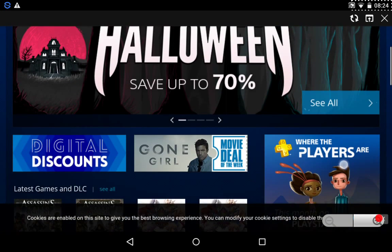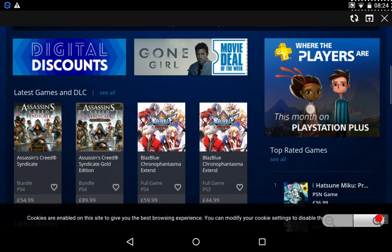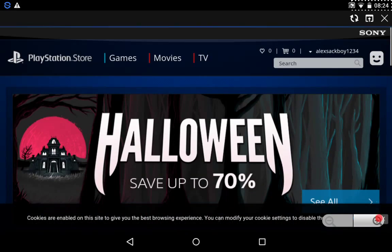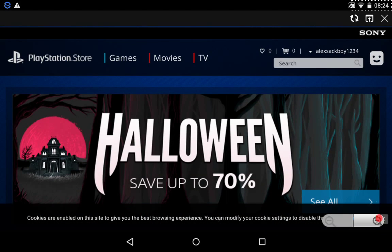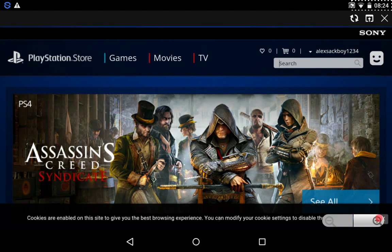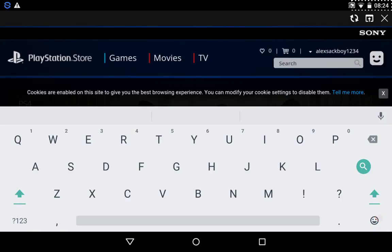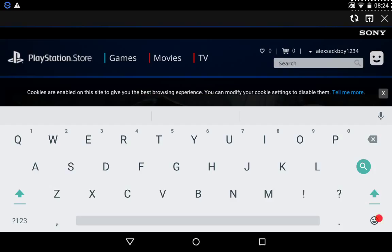And then you can just search up any game you'd like to buy. You can buy it from here. And then, on your PS4, I think, it'll start downloading.